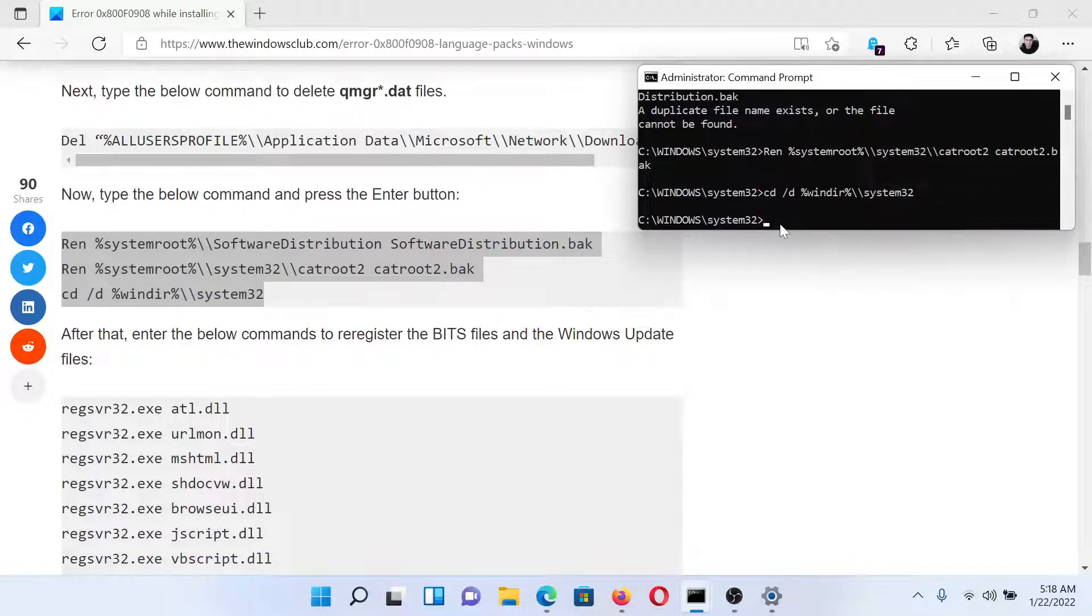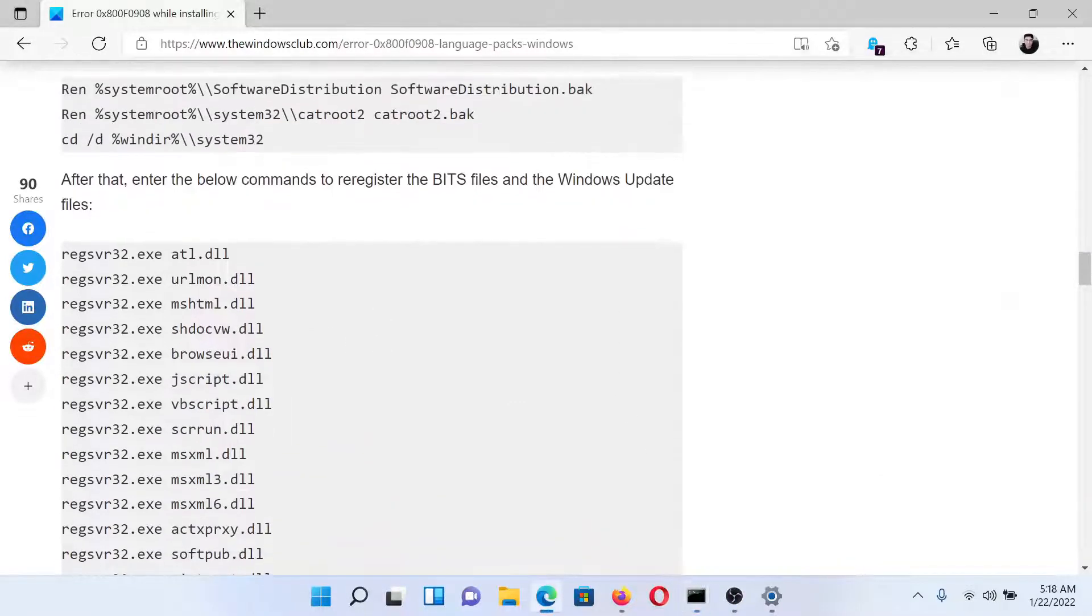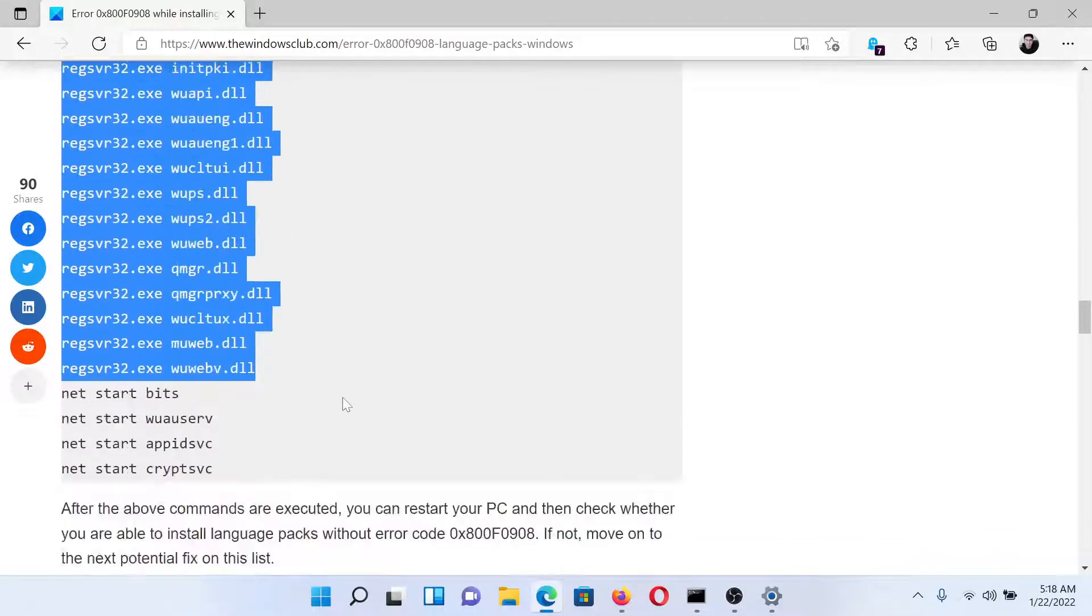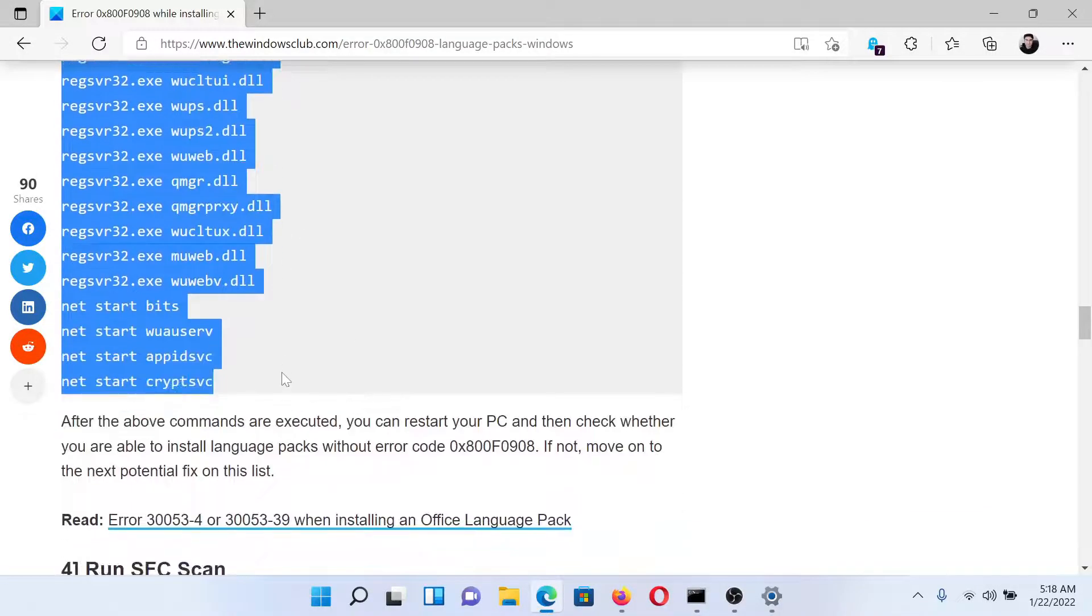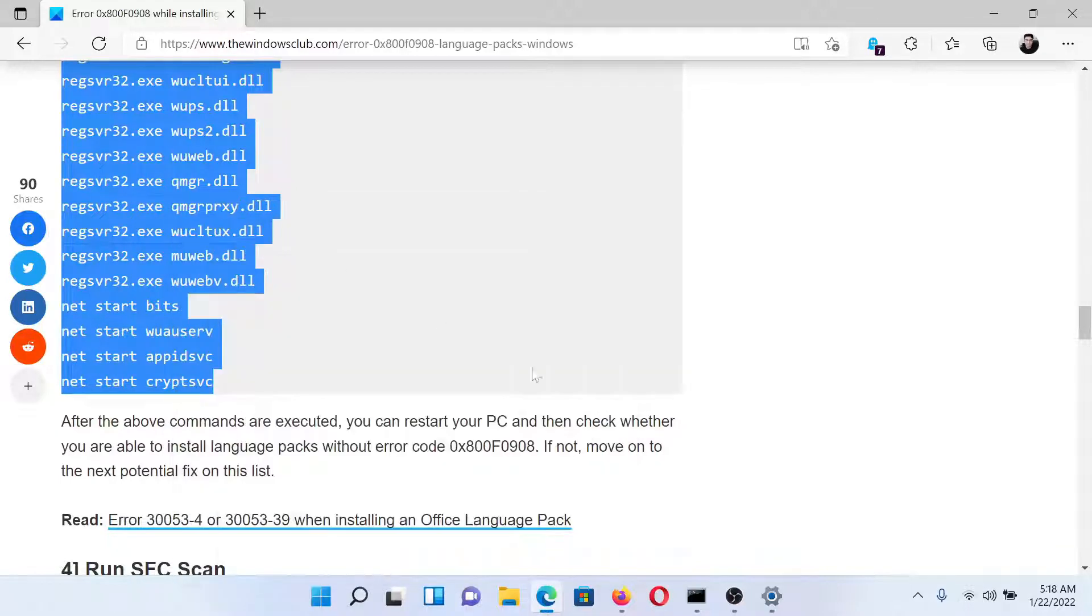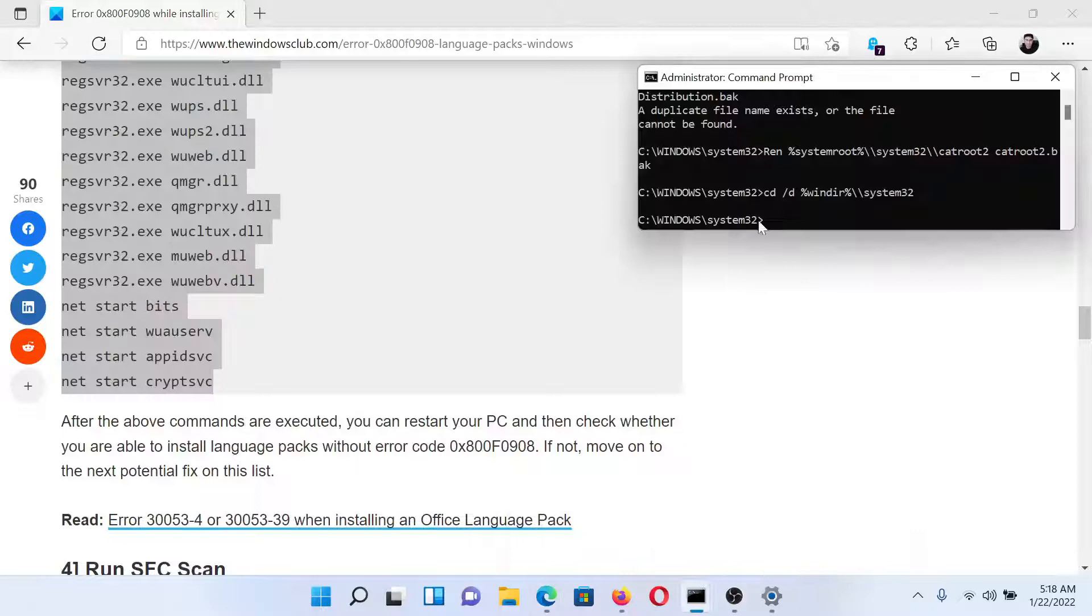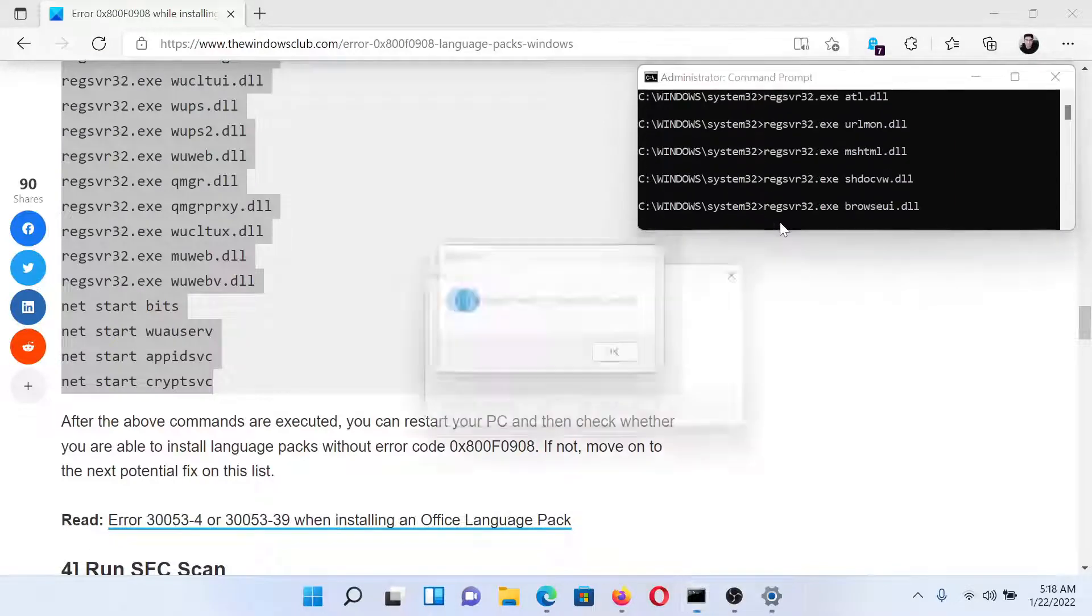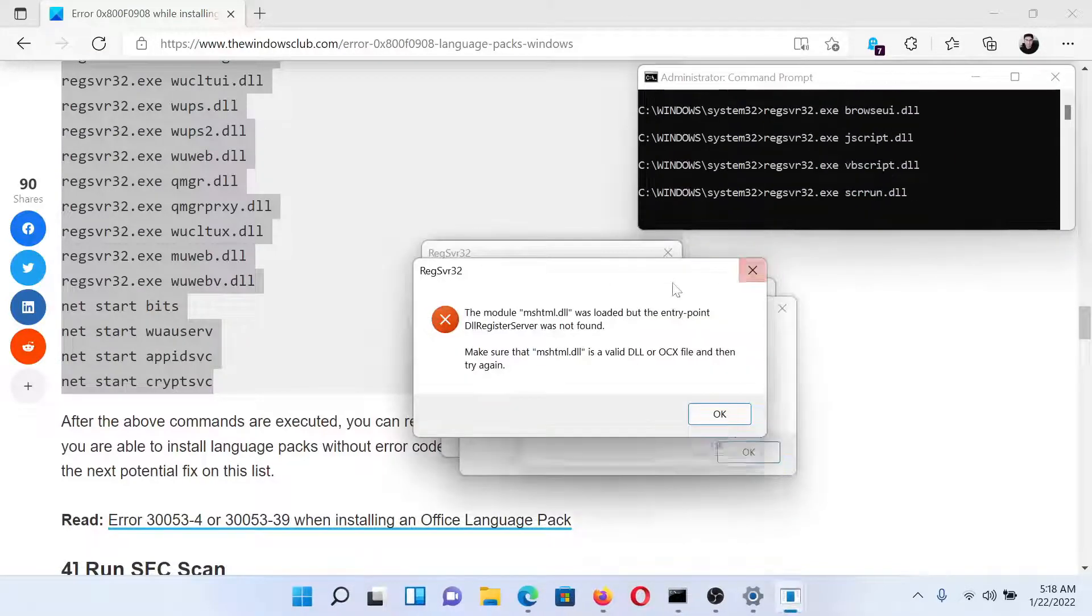This fourth set of commands takes care of the DLLs associated, and it also includes these last four commands to restart the services associated with Windows Update. All we need to do is paste them here and hit Enter.